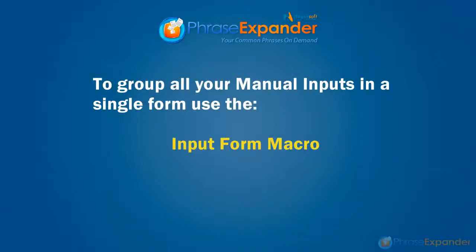If we want to enter all the missing information in a single form, we can do that using the input form macro, as shown in the input form tutorial.